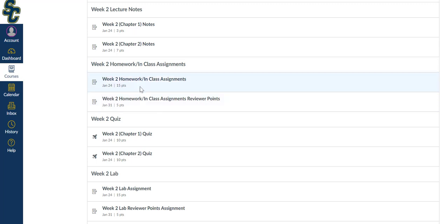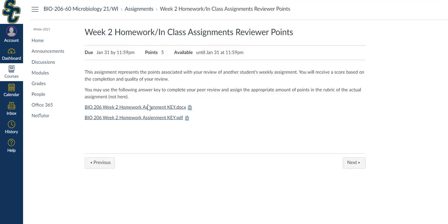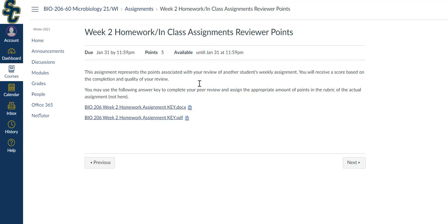I do want to click on this for just a minute. You'll see that this is the homework assignment. When this is open and available, if I click on this, you'll see that here's the key. It's due by January 31st, still tells you how many points, and then you have until then to complete it. This is the answer key in both .doc and .pdf that you need to use in order to complete your peer reviews.